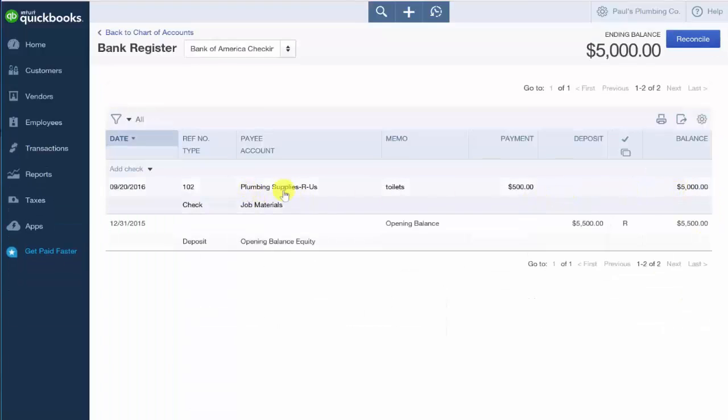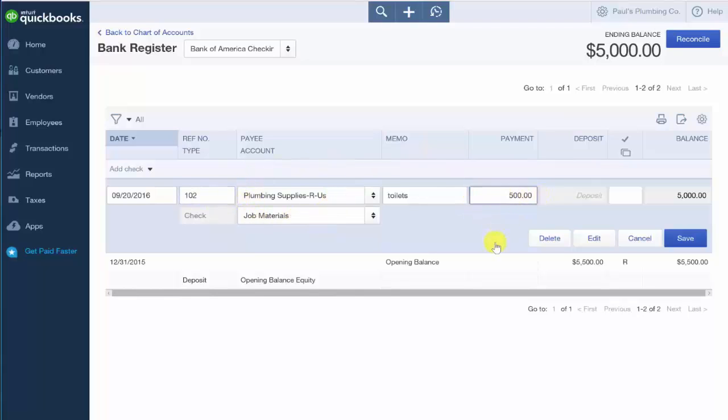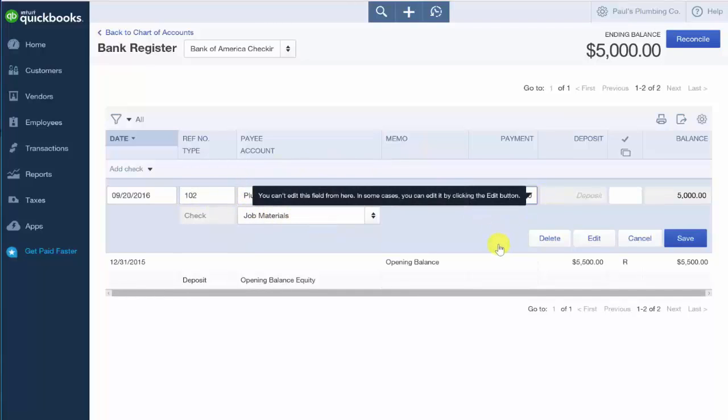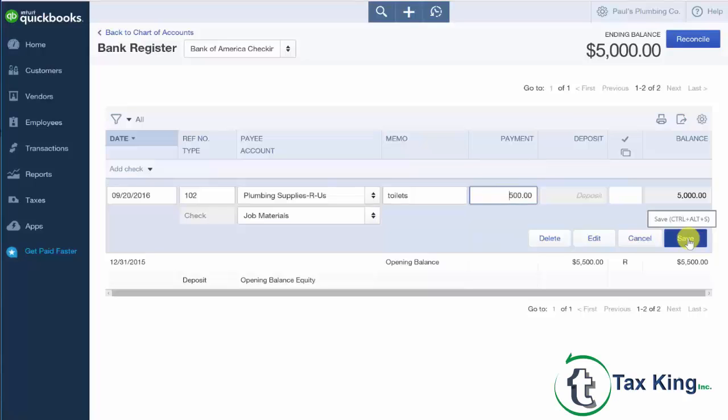Once we are in the register, we need to locate the transaction that we want to make changes to and you simply just click in that area of the transaction and it will activate all of the fields that we can edit. So you can make any necessary changes that you need to and then go ahead and save those changes.